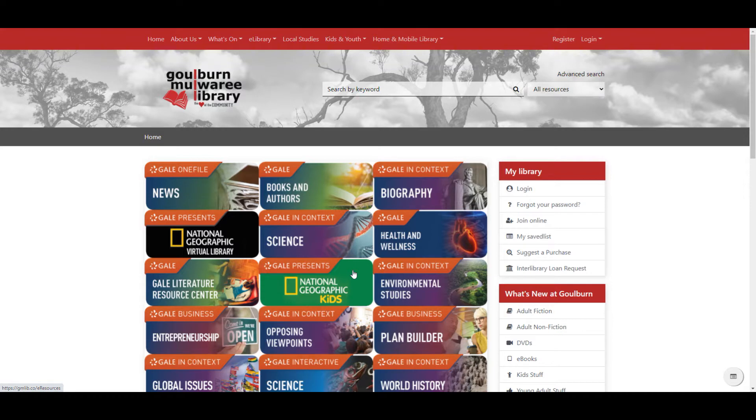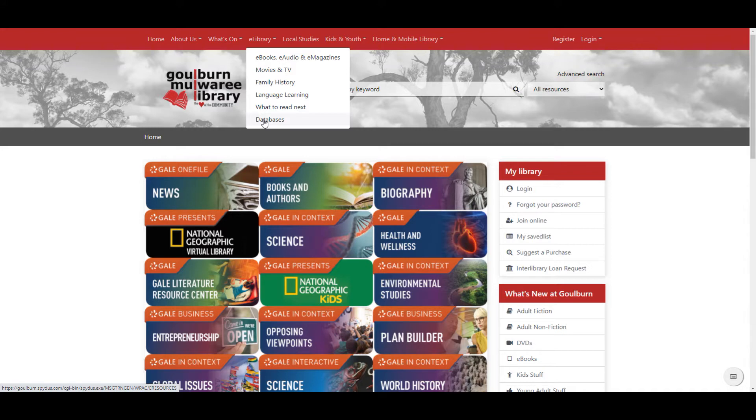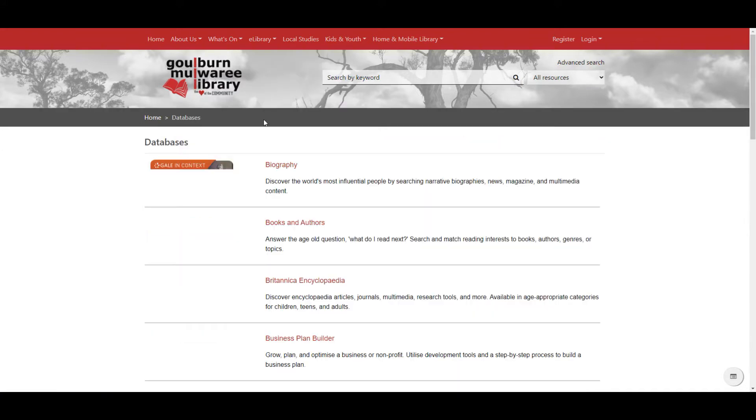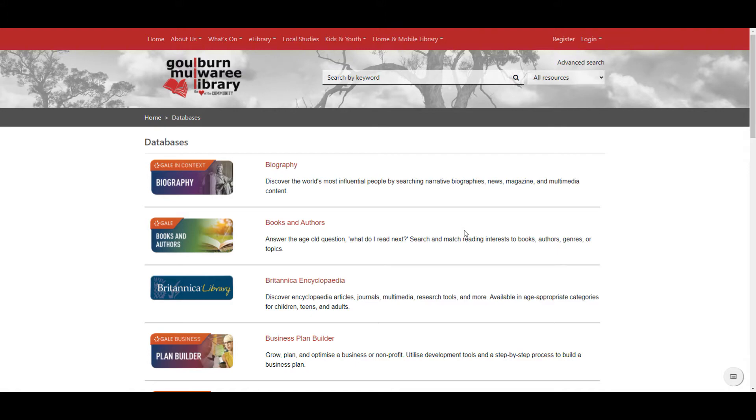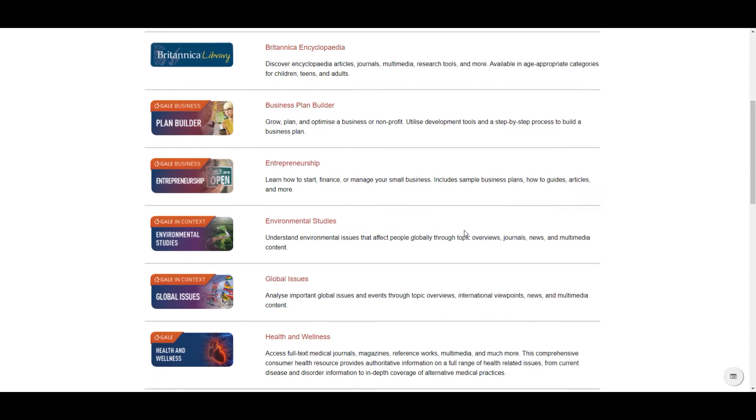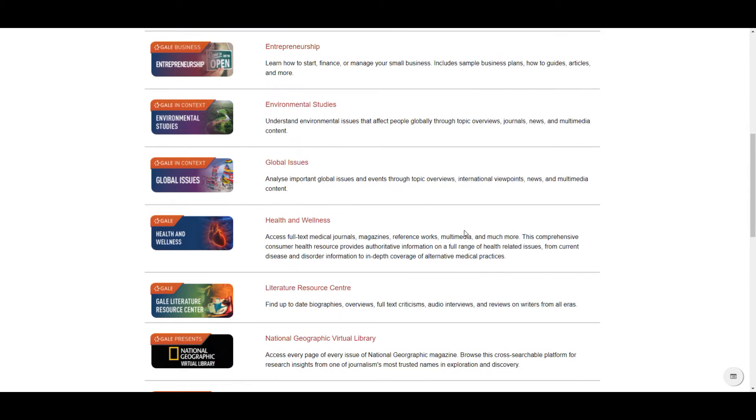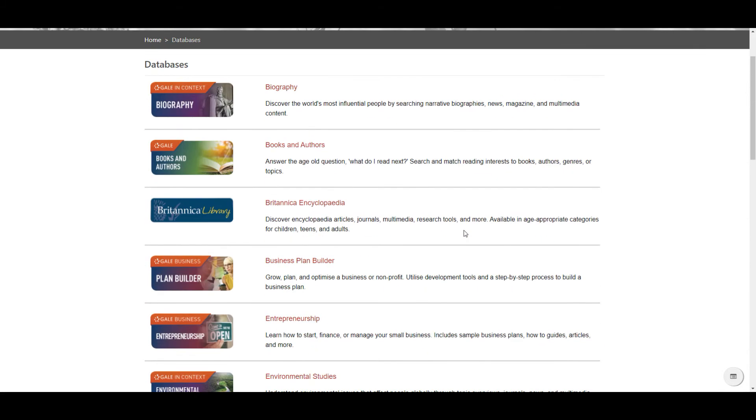Now normally to access these online resources you will go to e-library then databases. You can see here that all the Gale resources are available as well as some of our other online resources like Encyclopedia Britannica.